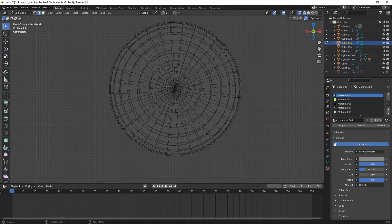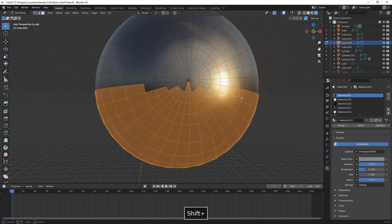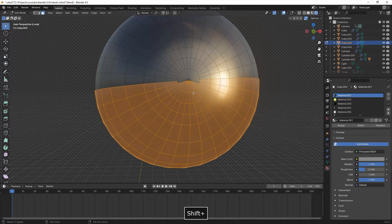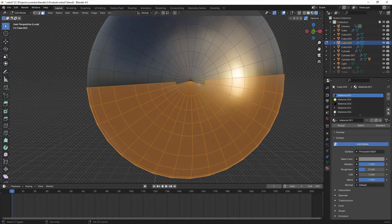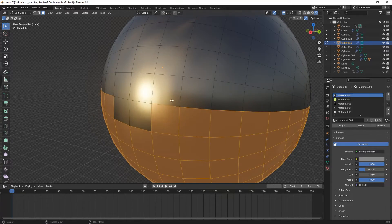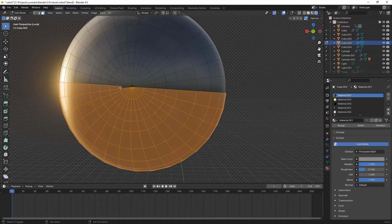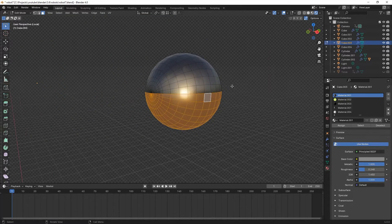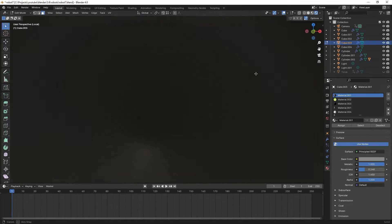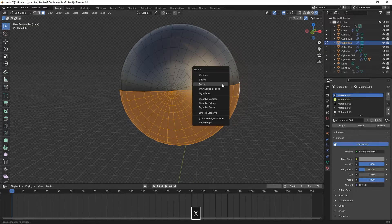In the side view, we select all the faces from the bottom center downward to delete one half of the sphere. We make sure all of them are selected, then press X and delete faces.